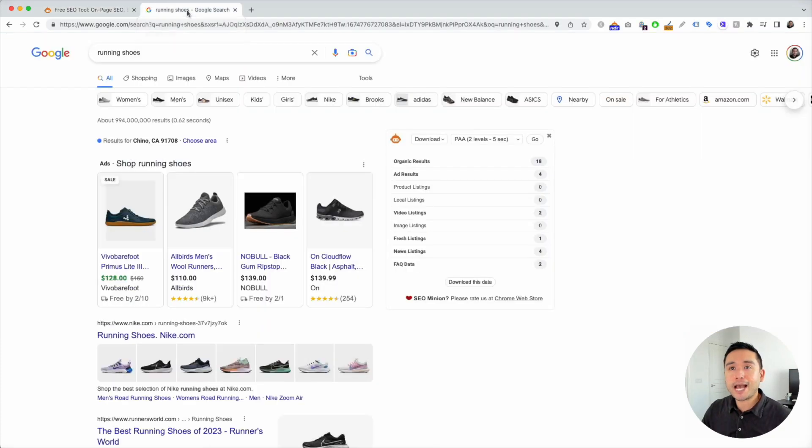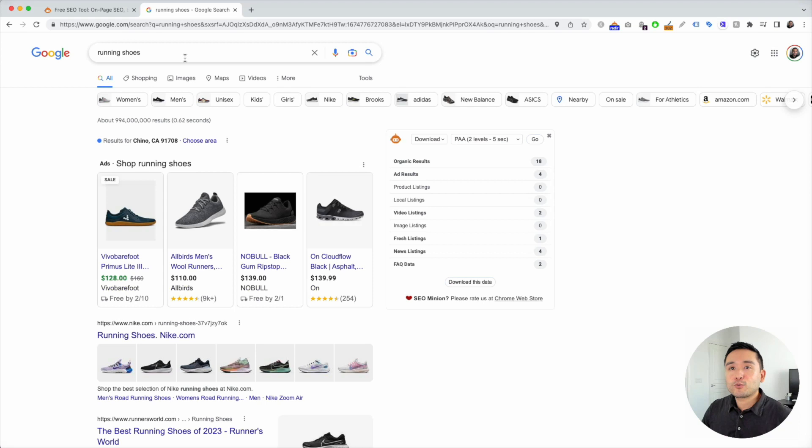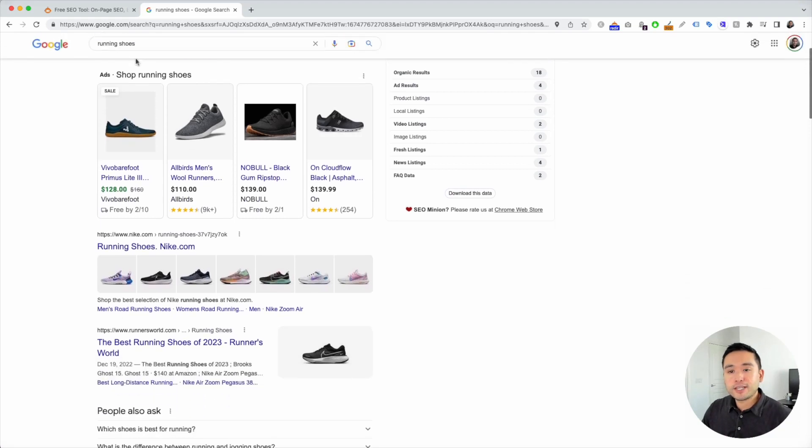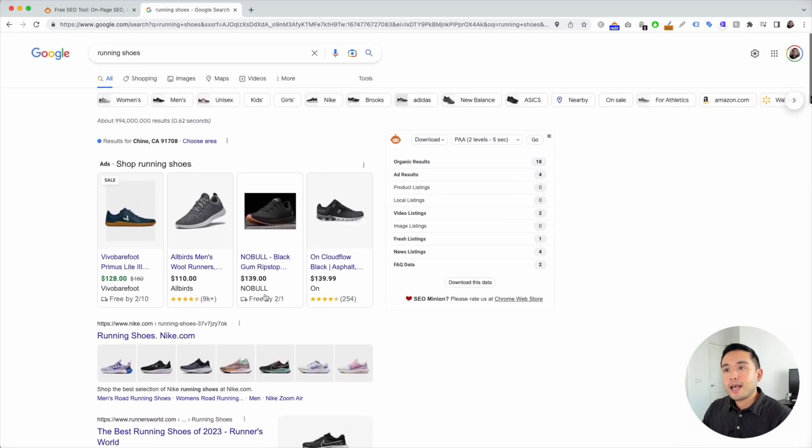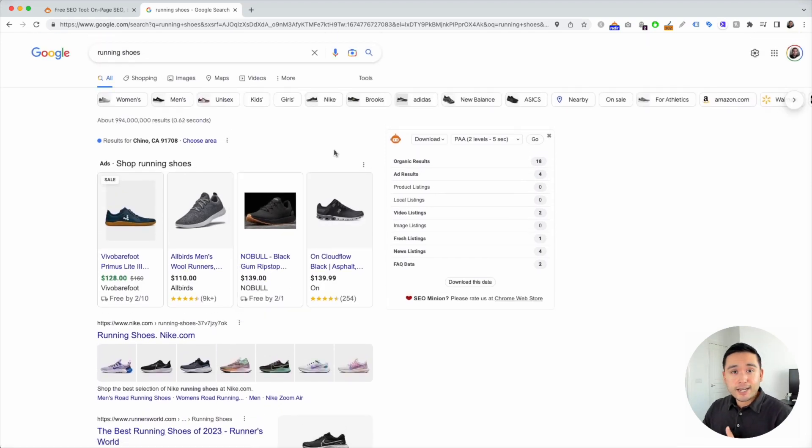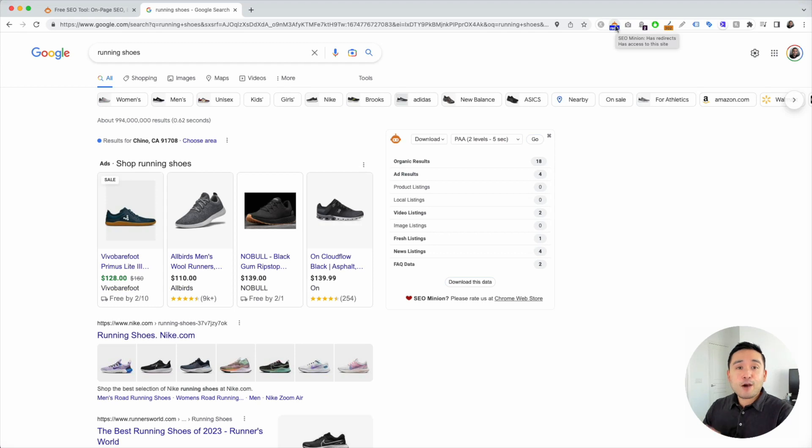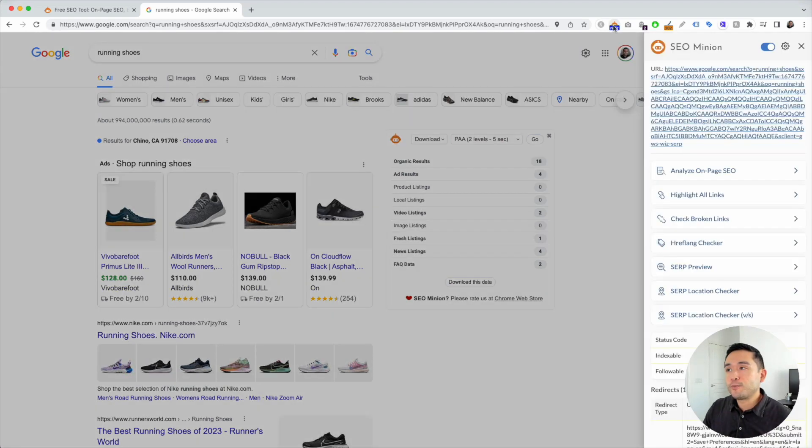Now I'm going to go back to Google and we're searching for running shoes. This is the search results for the United States. But let's just say again, we want to search for the results and how they look like for the United Kingdom. So I'm going to click on the SEO minion extension.